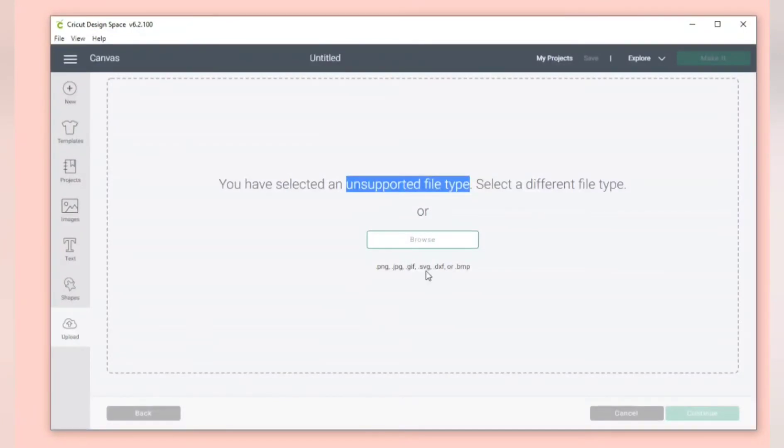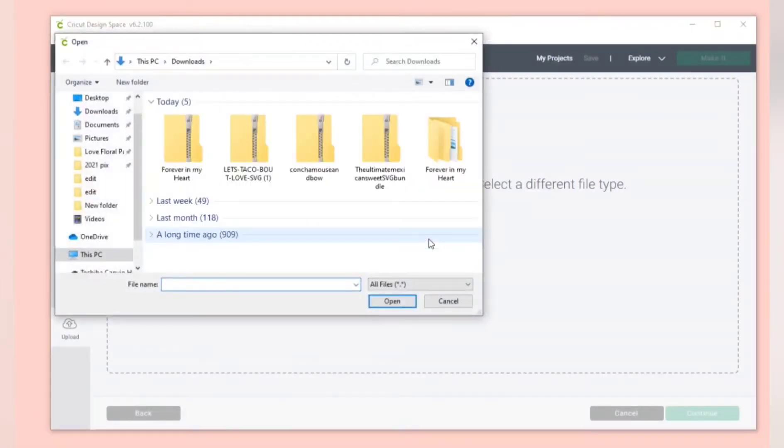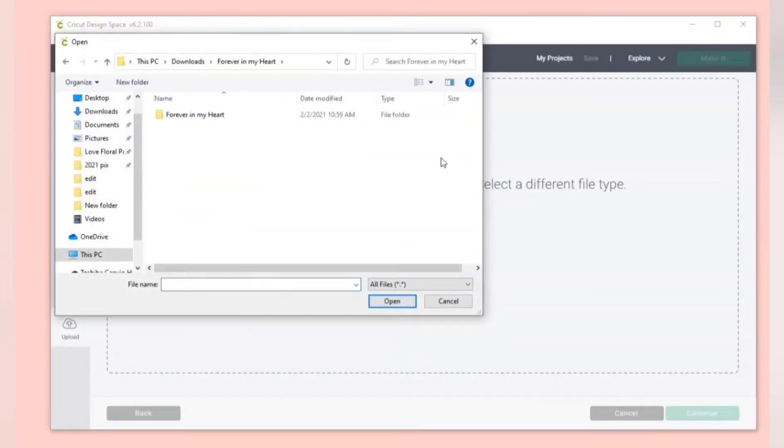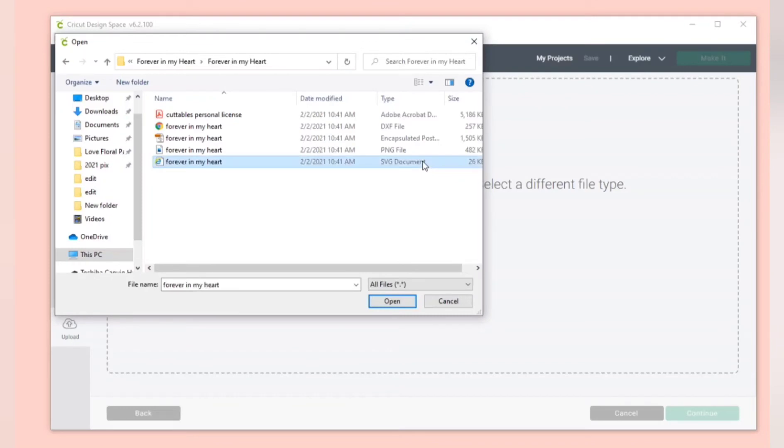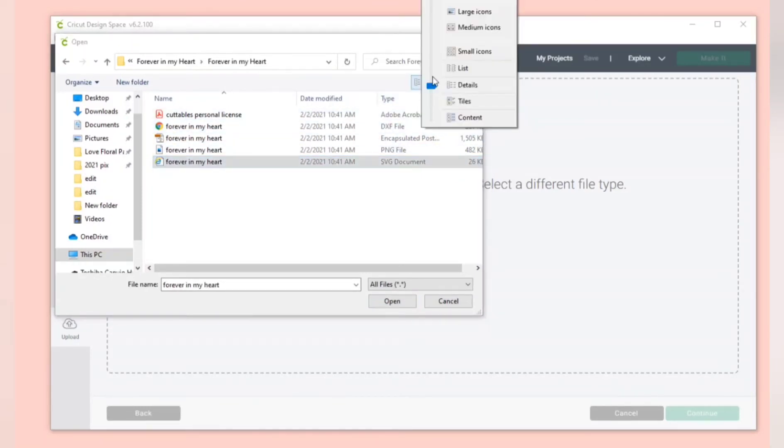This is because you're trying to upload the entire folder and not the exact file. So you need to go to the folder that you extracted and find each individual file. You can see under type that it says SVG document.